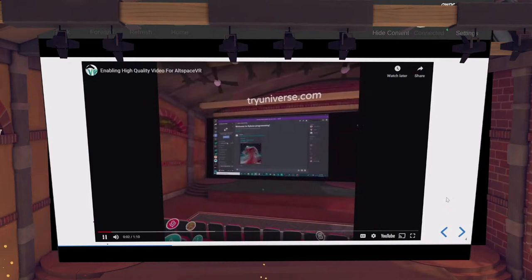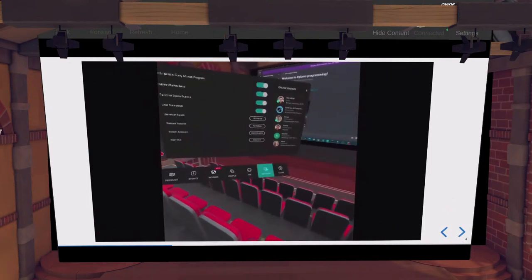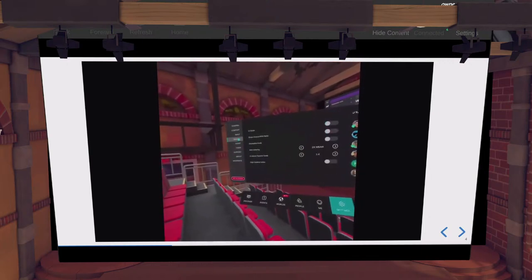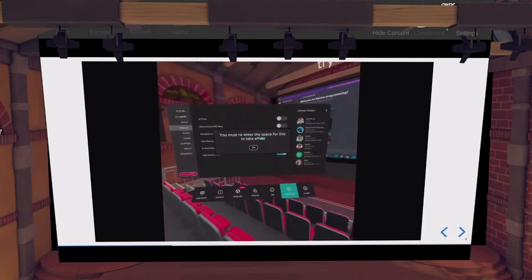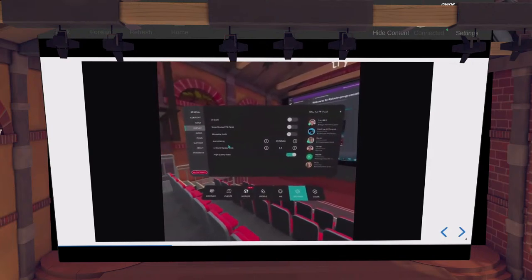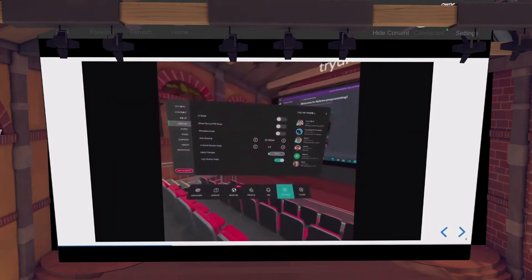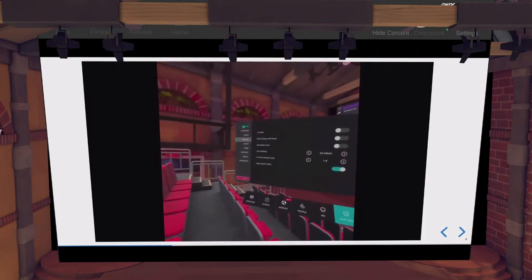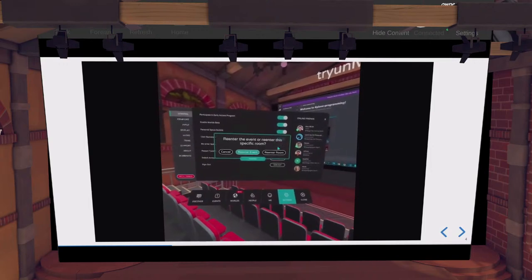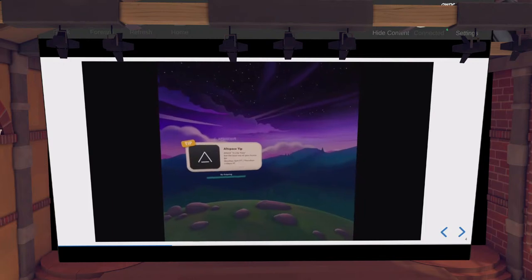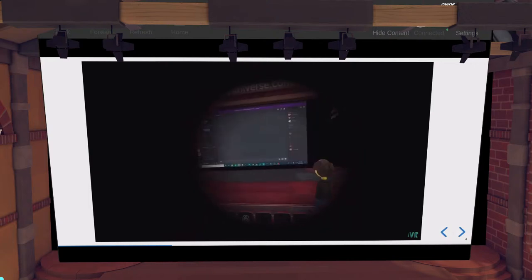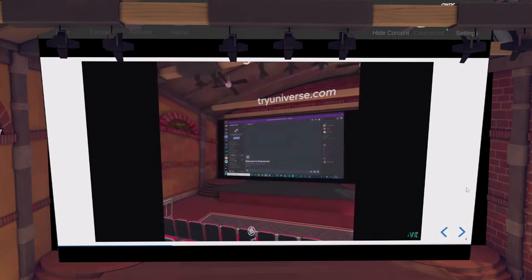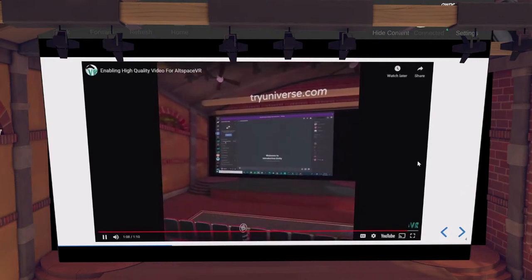I'm going to show you how to increase your video resolution. First, go to your menu button, then go to settings in the bottom right. Then in the upper left, go to the Display tab. At the bottom, click on 'High Quality Video' and make sure that slider is turned on and is blue. It's going to ask you to reenter the room — just press OK for now. Then turn your in-world render scale to 1.6 and press Apply. Now go to General, go to Reenter Space, and press Reenter Room. Your video resolution should now be much higher and easier to read. This process applies to the Oculus Quest, Oculus Quest 2, and Windows computers. If you're on the go, this might be too big of a performance hit, so you can toggle it off if your frame rate gets too low.